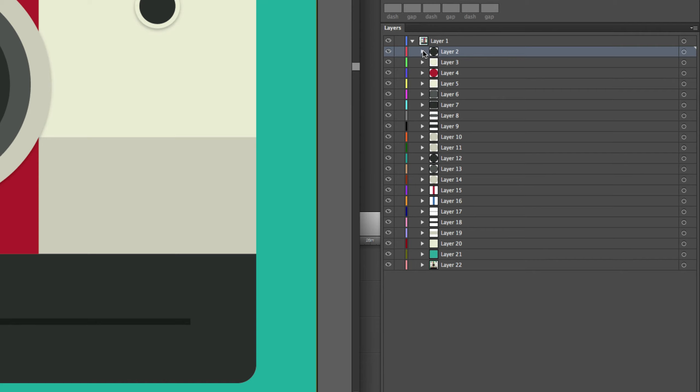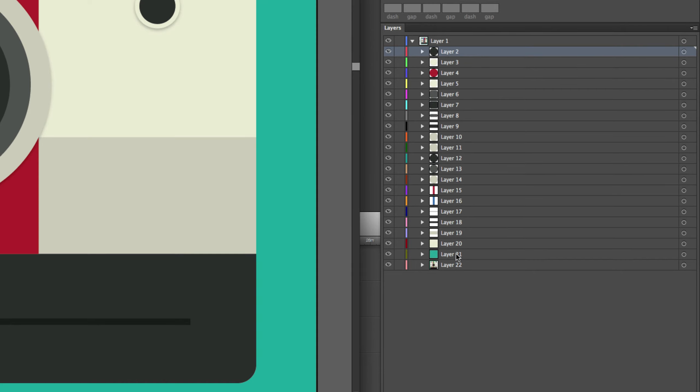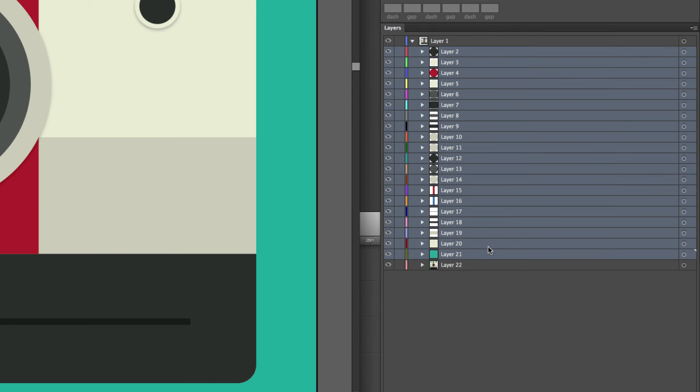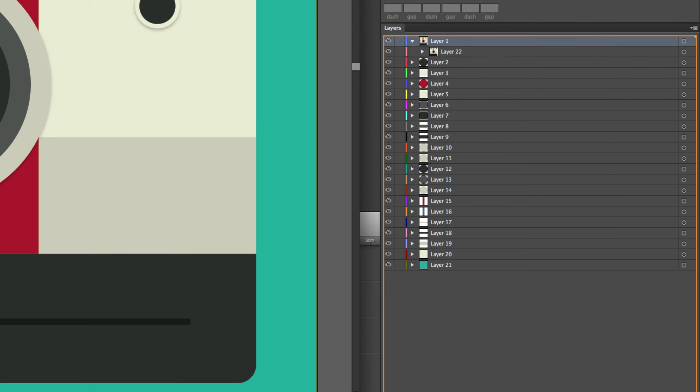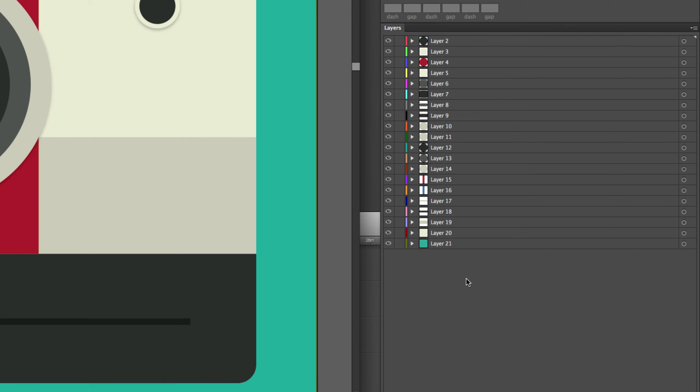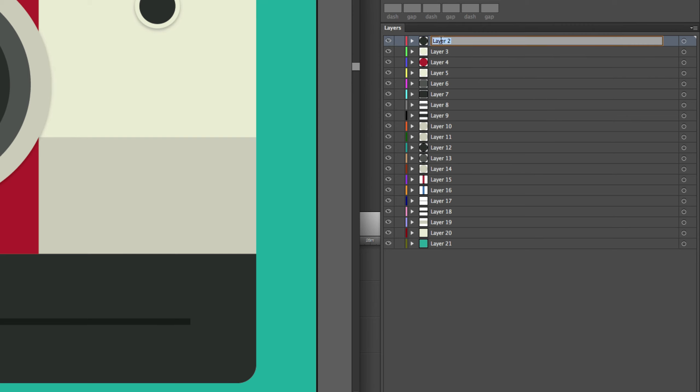As you can see, it has this drop-down arrow with the path underneath. I will select all of these and move them outside of layer one. This layer one now just contains this reference, and I can go ahead and trash it.